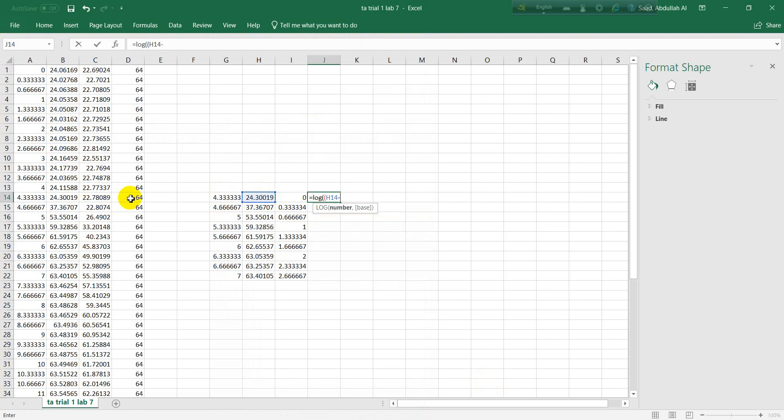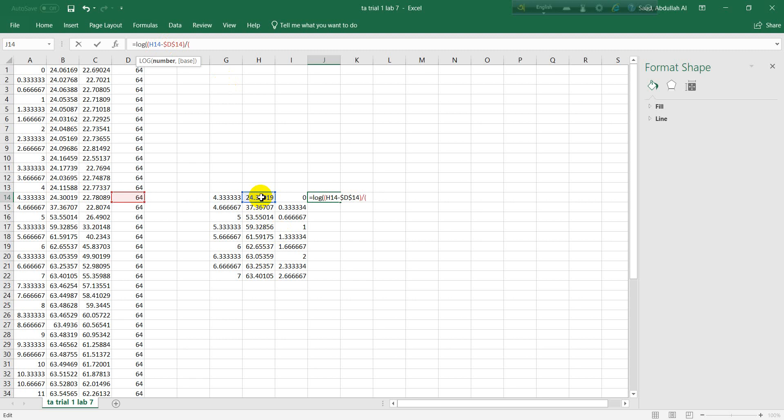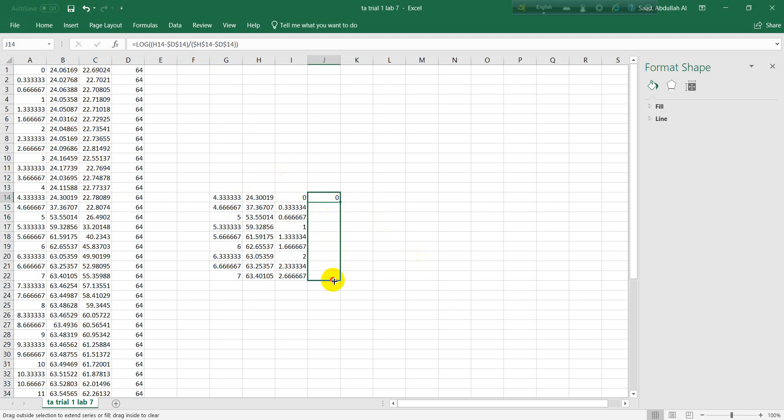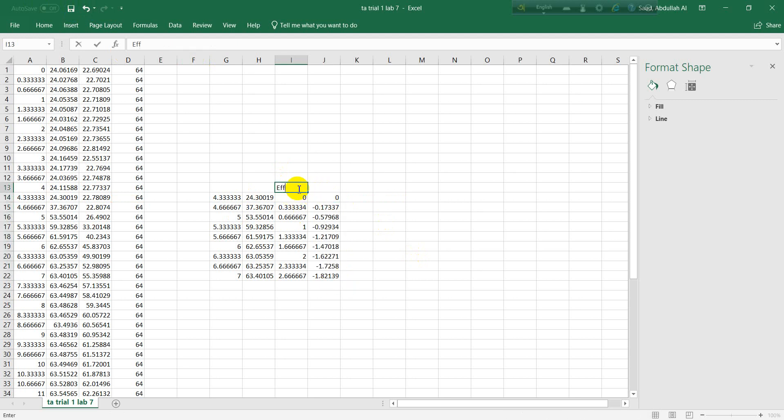Here we need to write a function. Let's write log, put double parentheses. We saw that it was T minus T infinity, where T means the current temperature that the thermocouple is measuring. Then this temperature is the final temperature - let's make it fixed, so we have to put dollar signs before it.